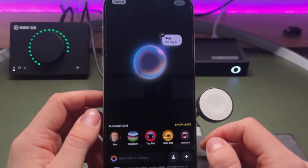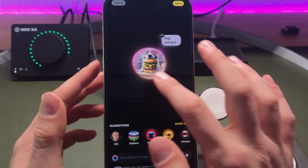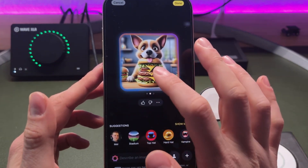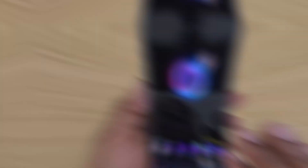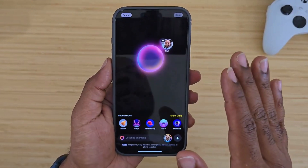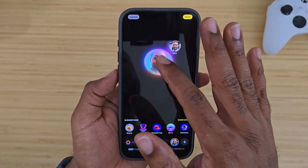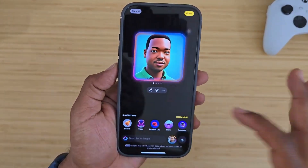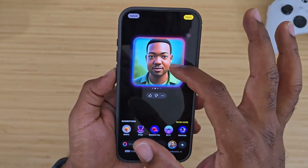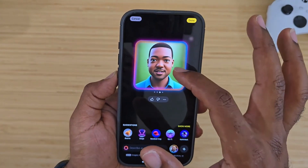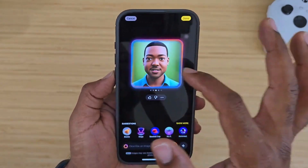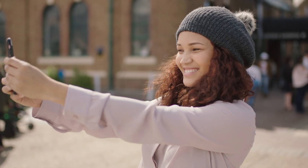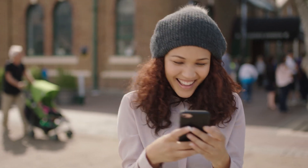Imagine snapping a picture of a bustling street and watching as Image Playground identifies cars, buildings, or even pedestrians. Or maybe you want to test face recognition for a social media app prototype. Just open Image Playground, capture a photo, and see facial expressions and individual faces get recognized almost instantly. It's a breakthrough that puts powerful technology into the hands of everyday users.